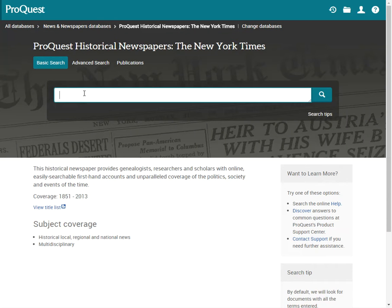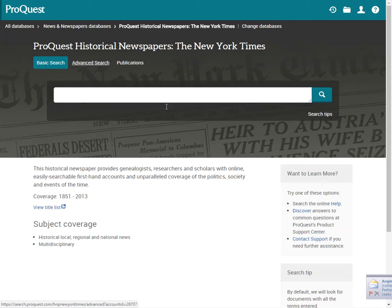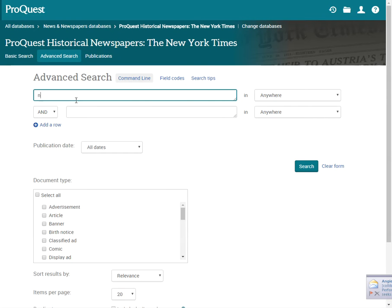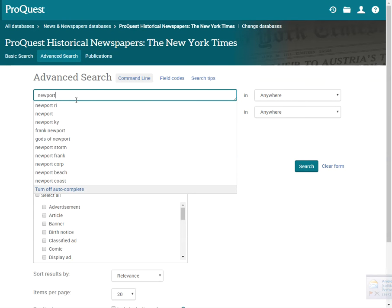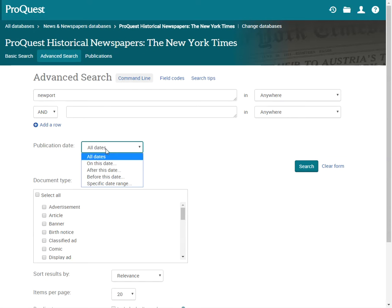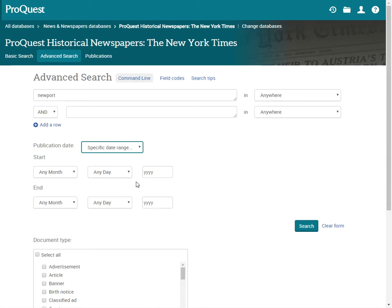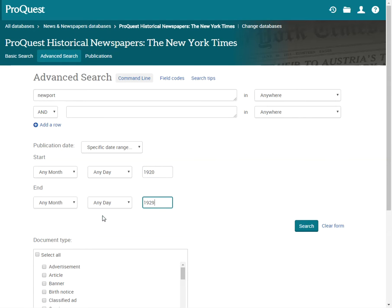Try clicking on the Advanced Search button. Enter your search terms and we'll try a date-limited range between 1920 and 1929. Let's see what happens when we do this search.